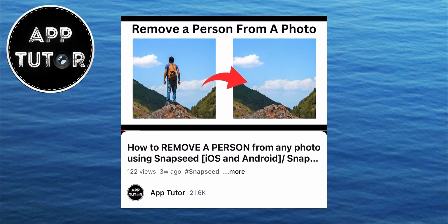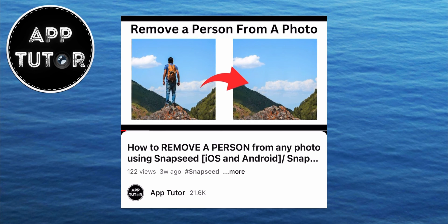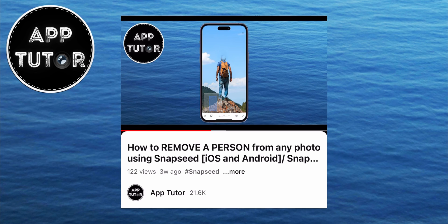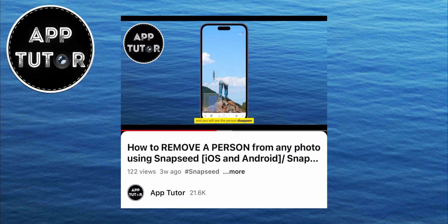Now, if you want to remove a person from a photo using the Snapseed app, I have a separate tutorial on how you can do that, because that's a little bit more complex. I'll leave the video link in the description below for you to check that out and learn how to remove a person from a photo. Thanks a lot for watching this video, and I'll see you soon.